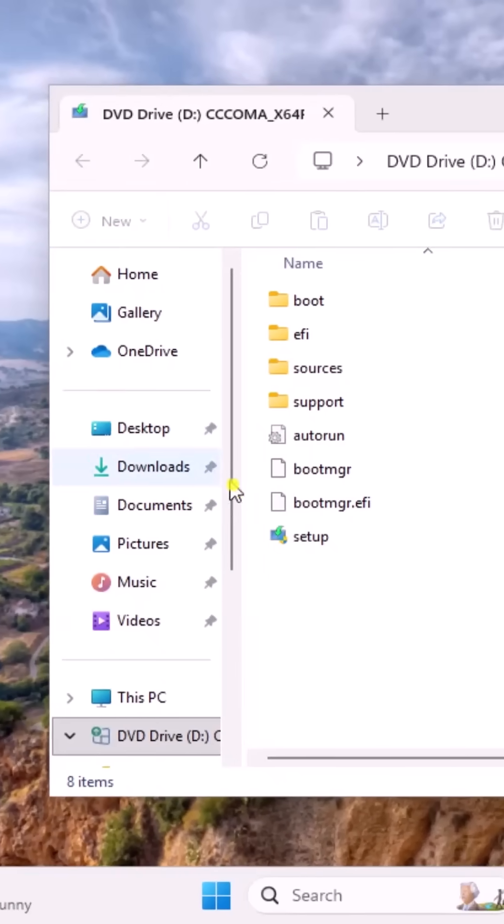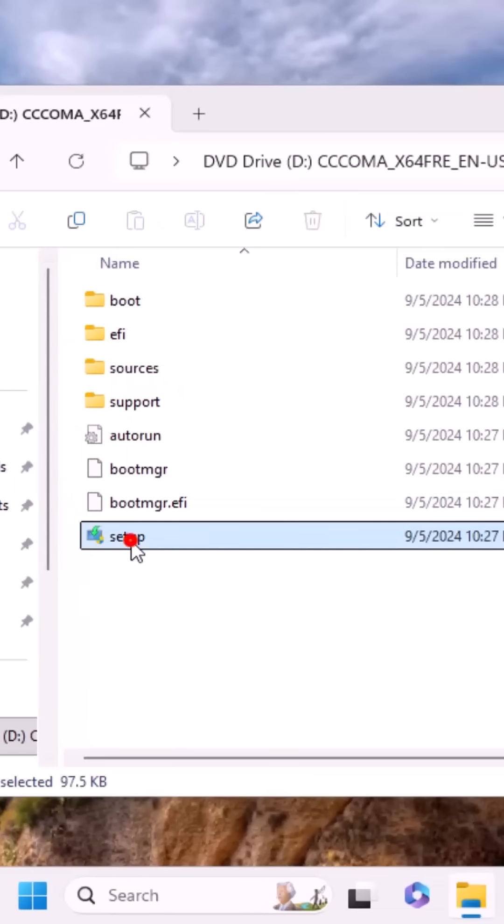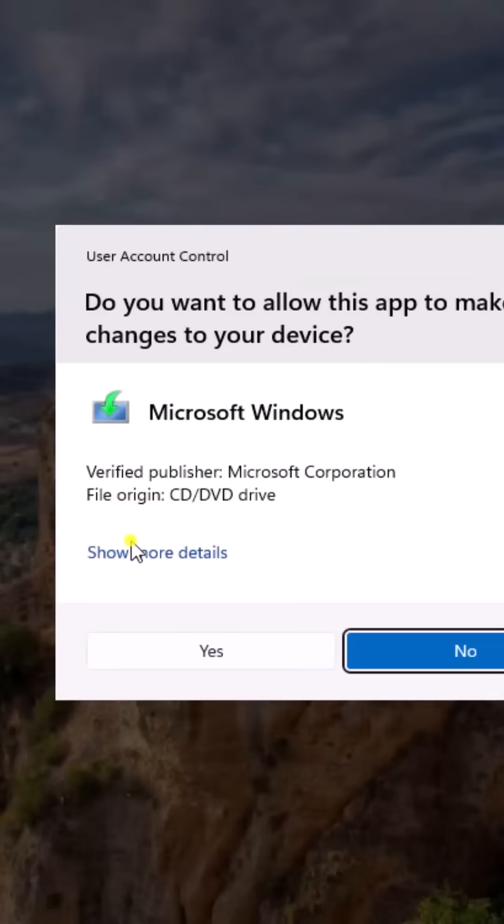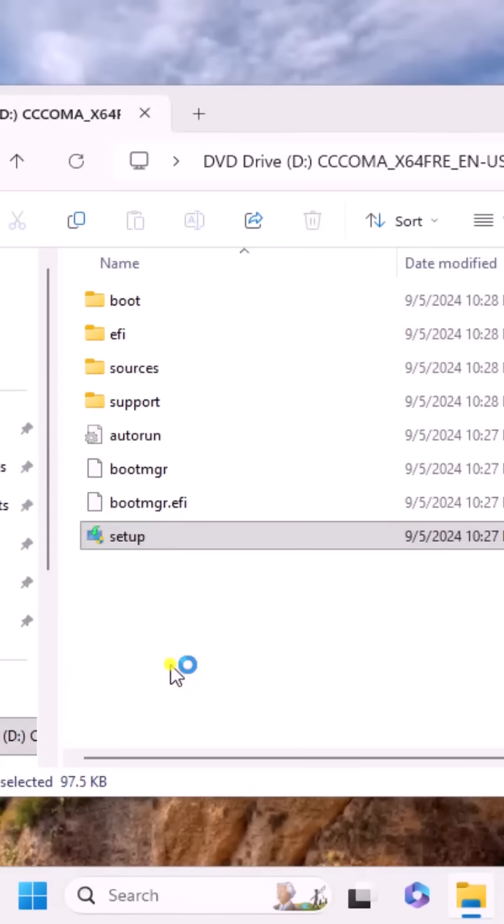Double-click on Setup File and click on Yes.